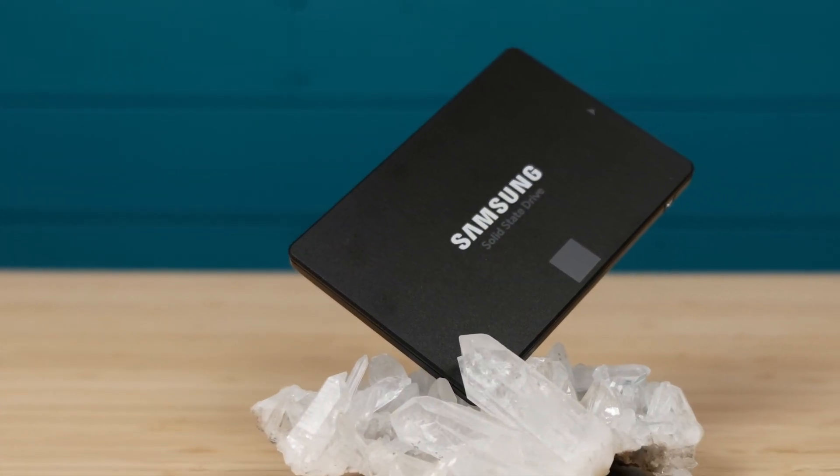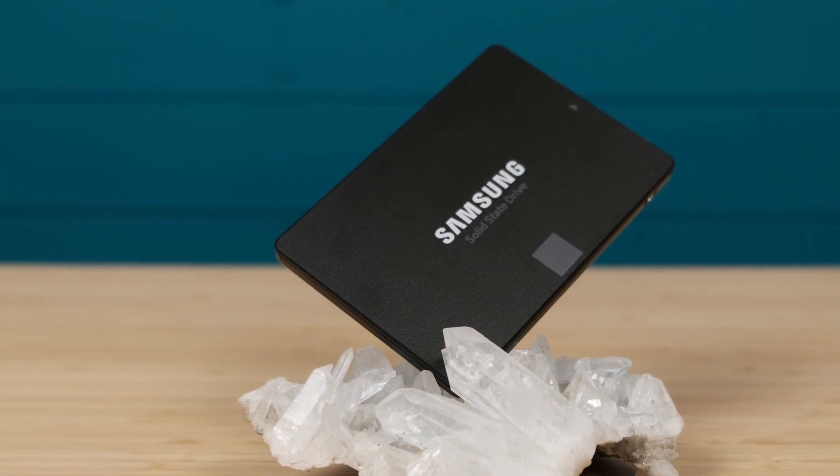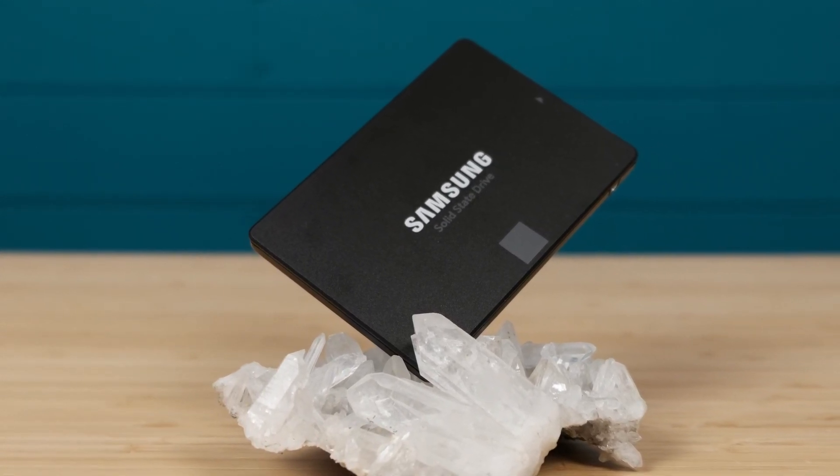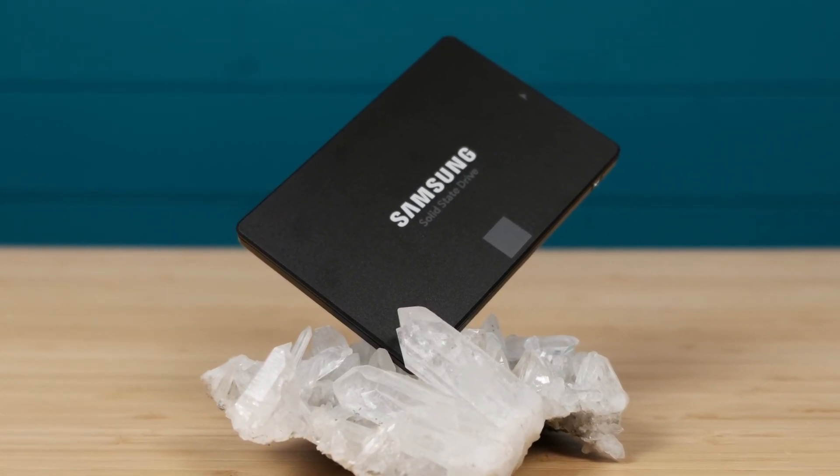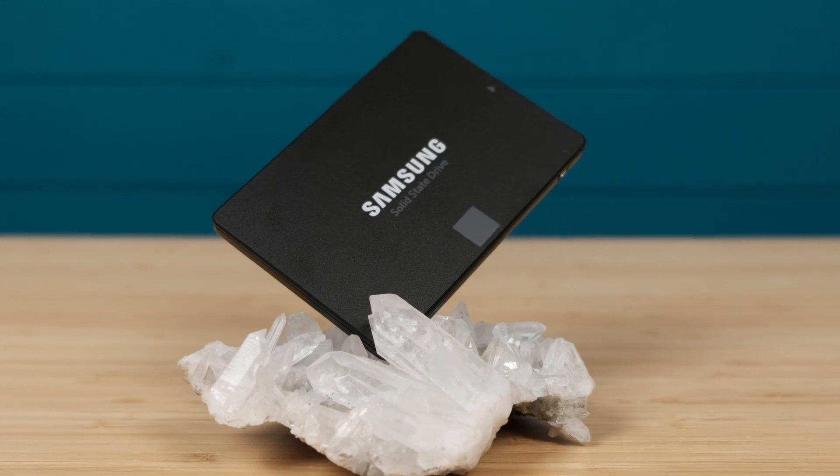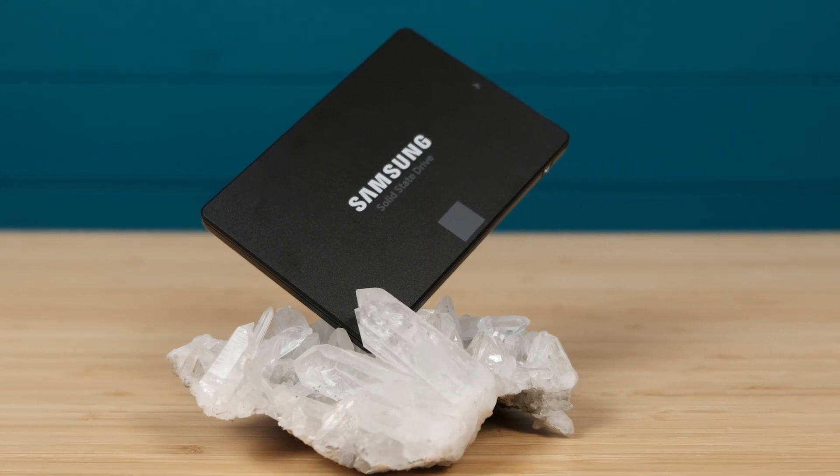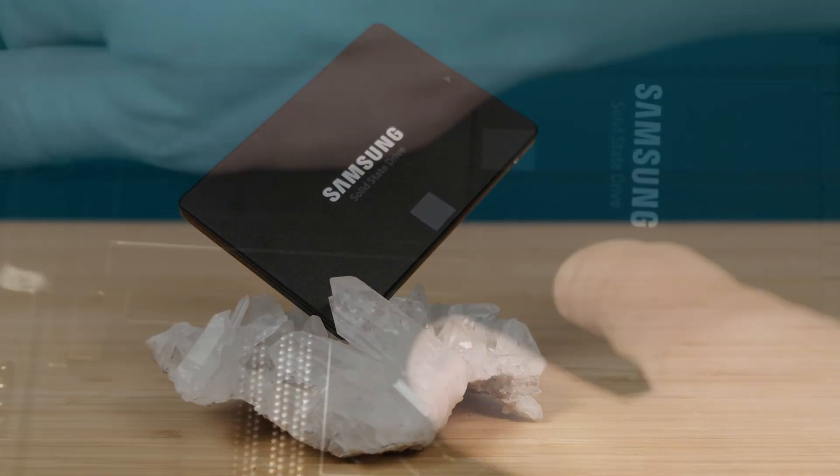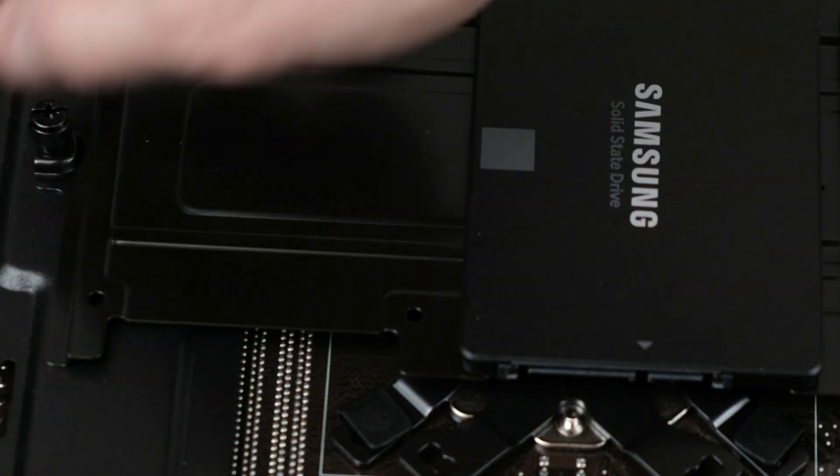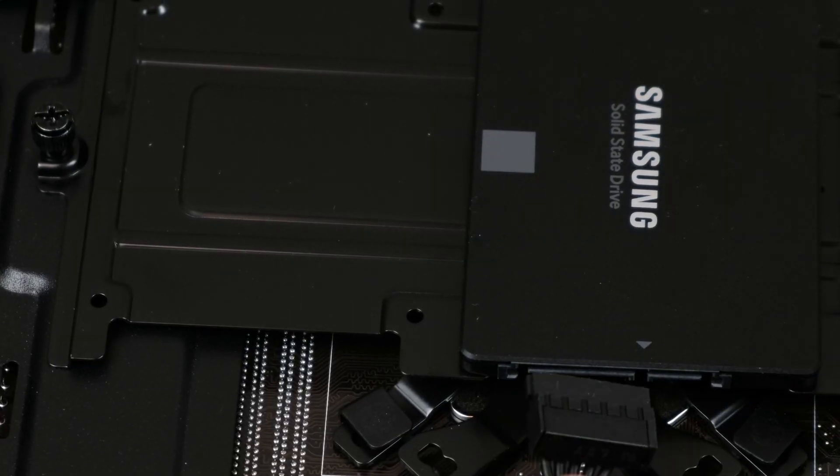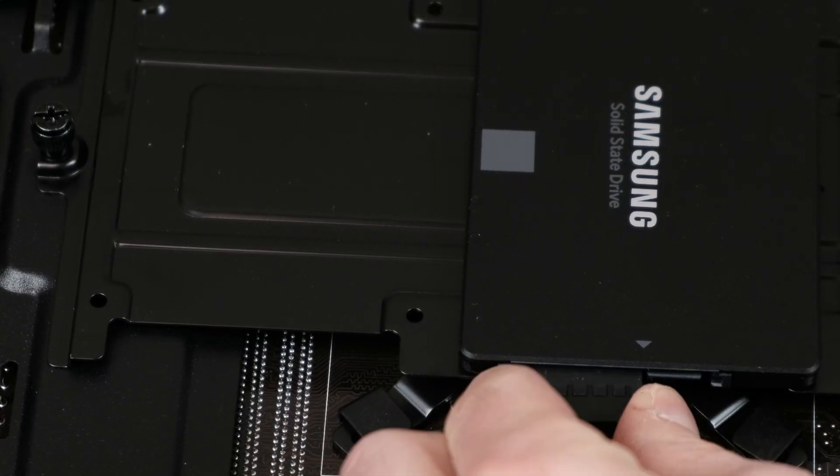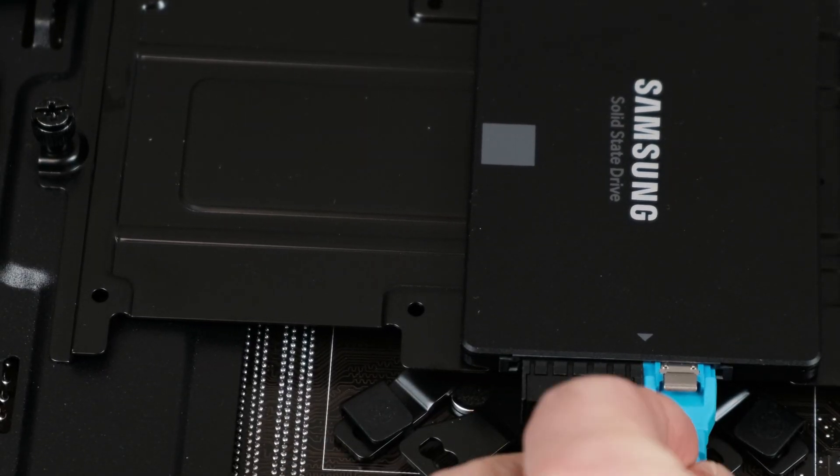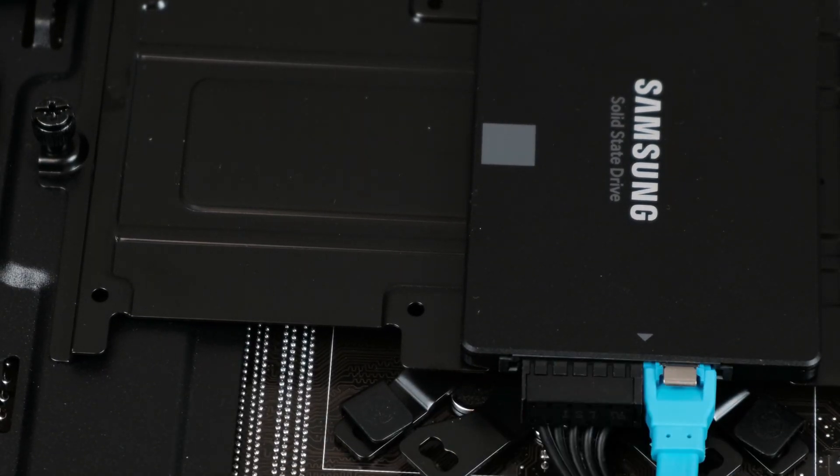But he was relying on some posts from various forums. Well, I borrowed his Samsung SSD and wanted to test this myth by myself. Where is that threshold when the SSD starts to slow down and you should stop filling it with your files?